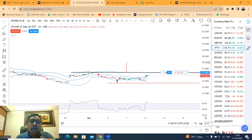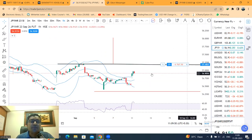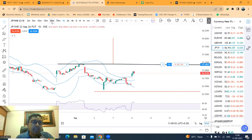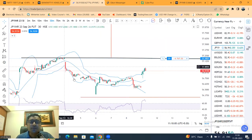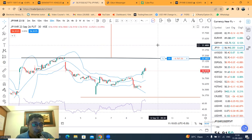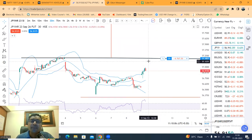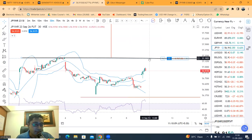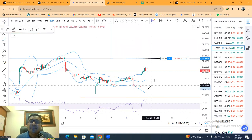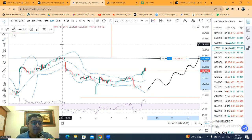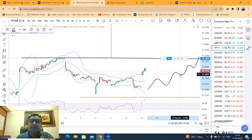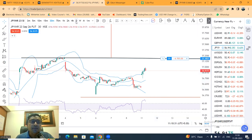Shorter time frame में price को लेते हैं — hourly chart देखो या daily chart देखो, आपको यहाँ पे पहले इस consolidation zone से बाहर ऊपर जाना है. अच्छा momentum देखना है तो neckline के ऊपर इंतज़ार करना है. Price constantly higher higher low बना रहा है या नहीं — अगर बन रहा है on lower time frame तो अच्छा खासा long build up कर सकते हो. यह हो गया yen INR September future का chart.